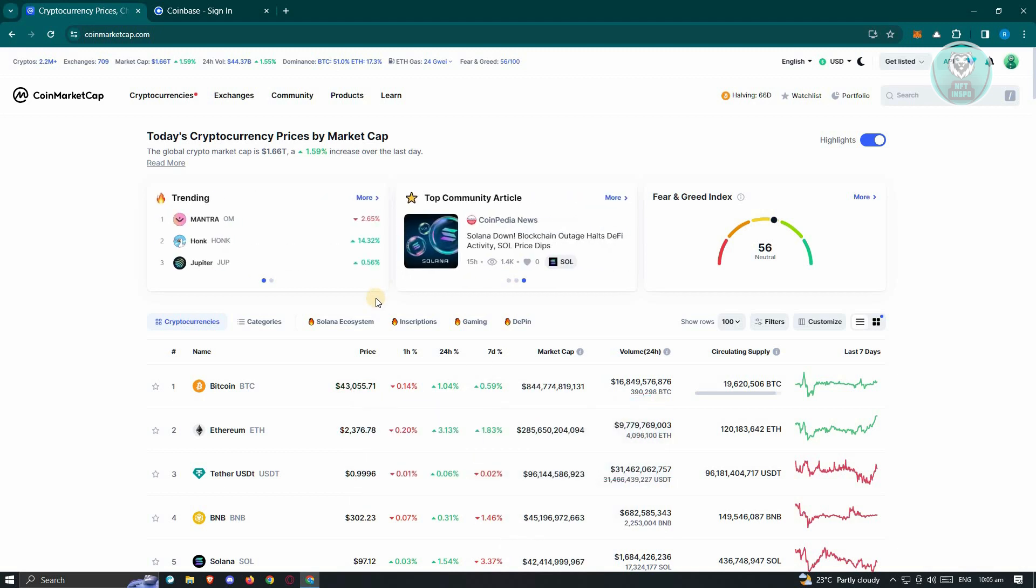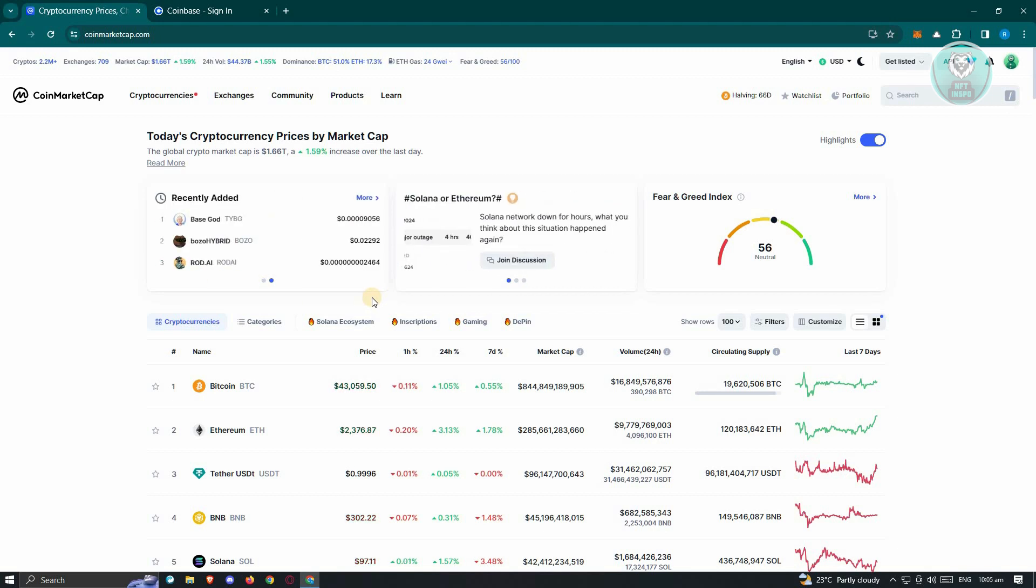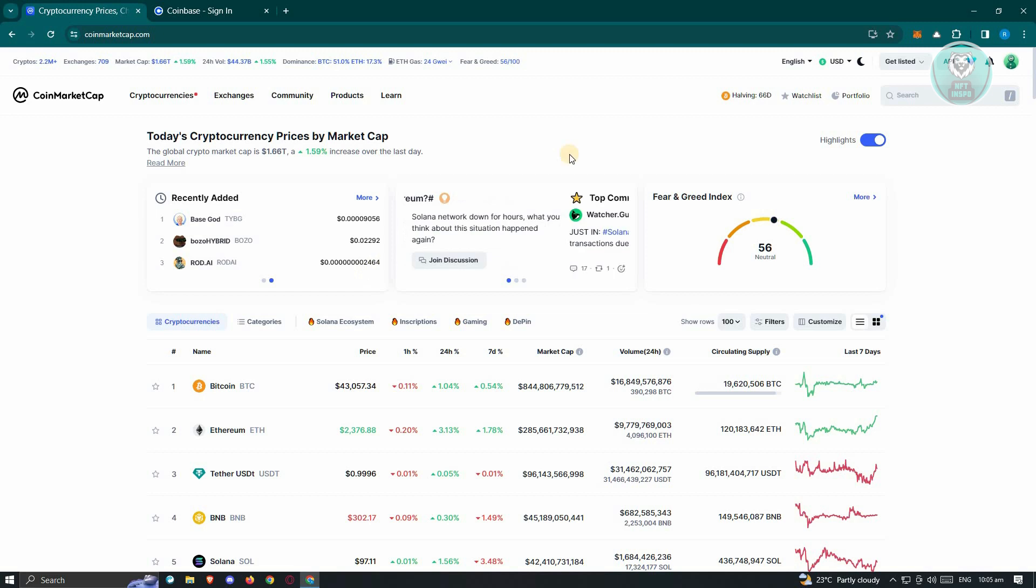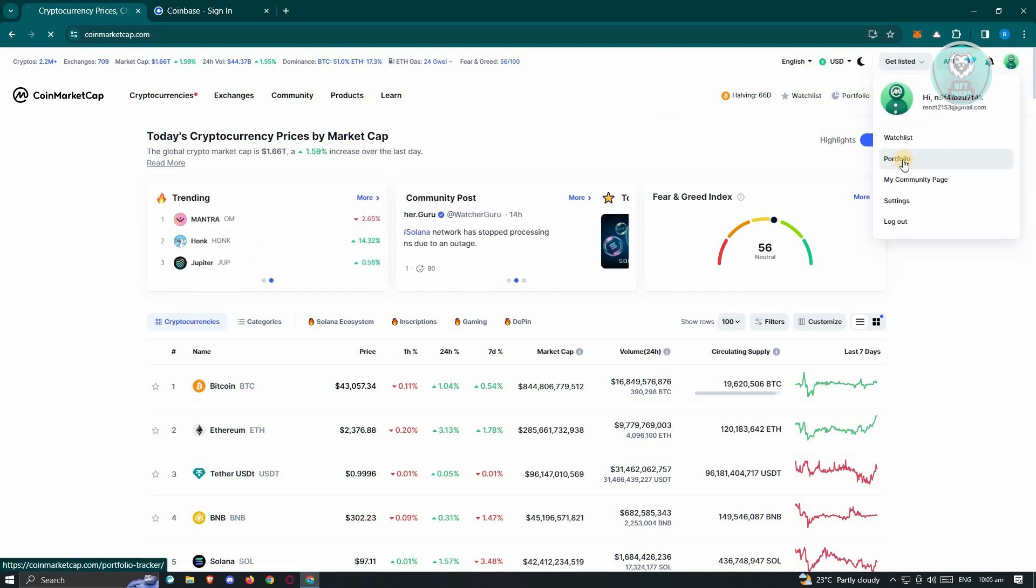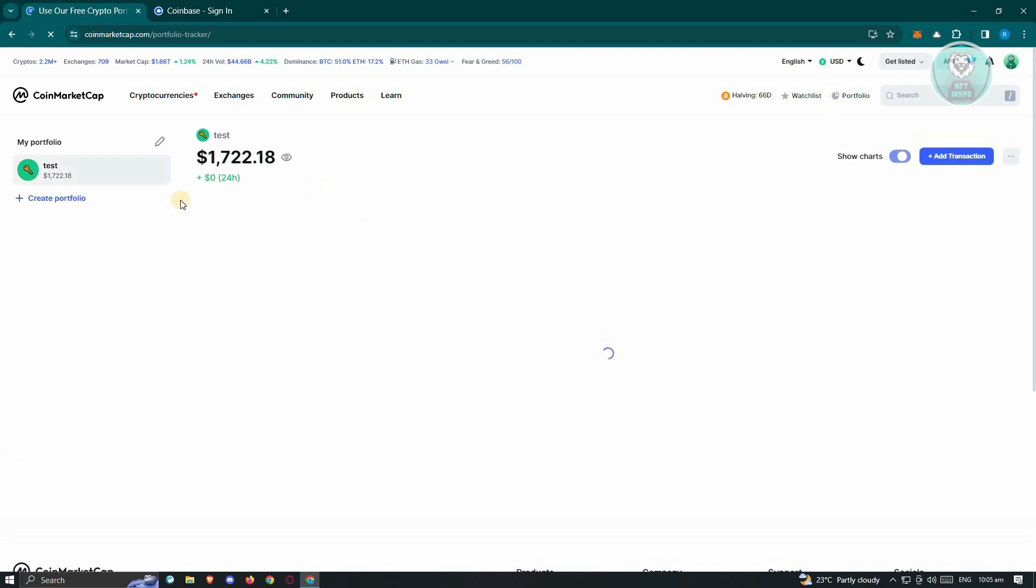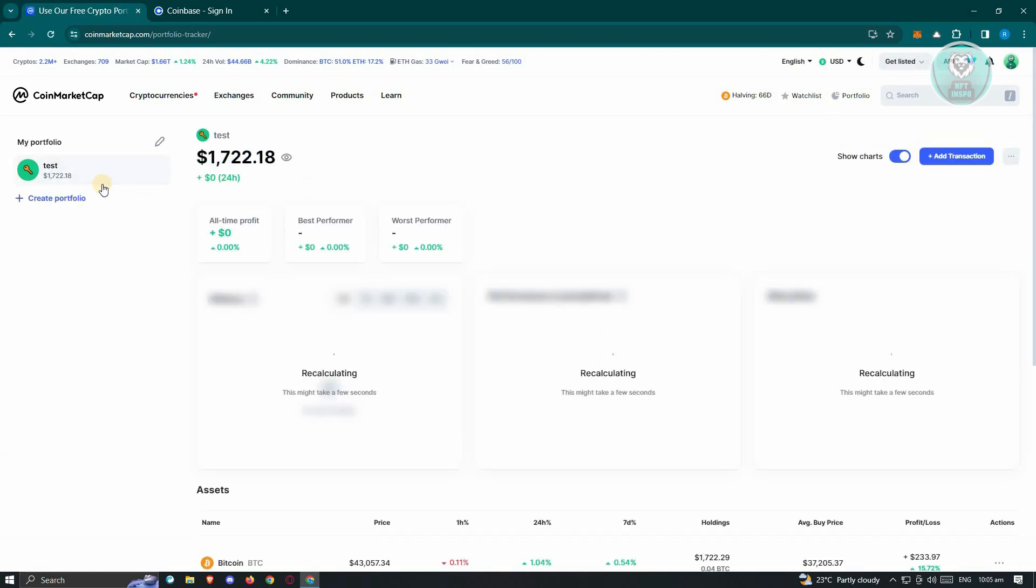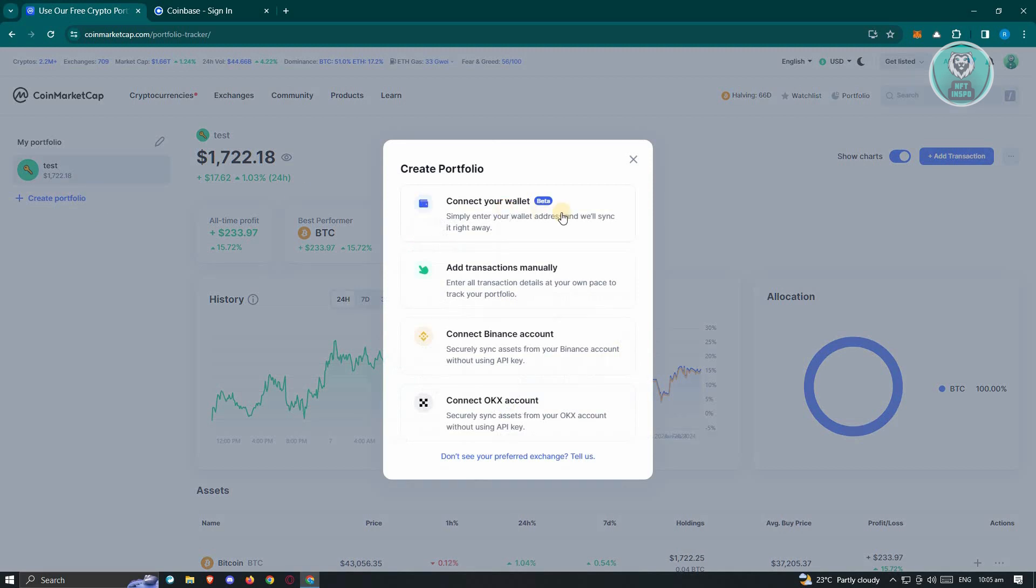At the top right of your screen, you should see your profile here. When you go to your portfolio, you should be able to see all of the portfolio depth you added. Maybe you've connected your wallet here, or your Binance account, or your OKX account.